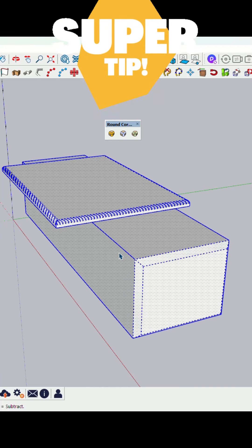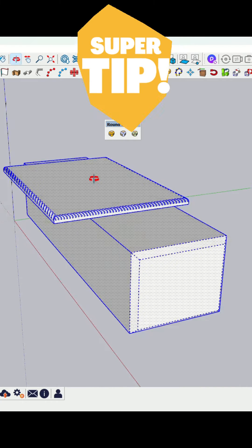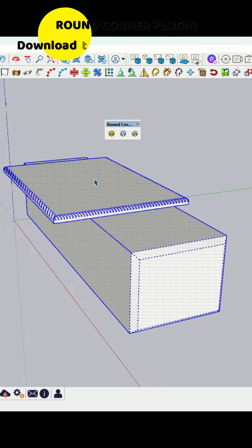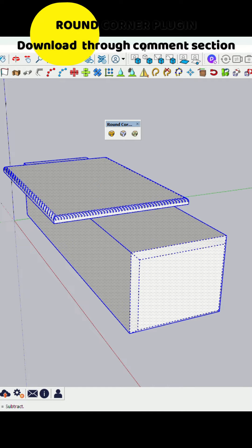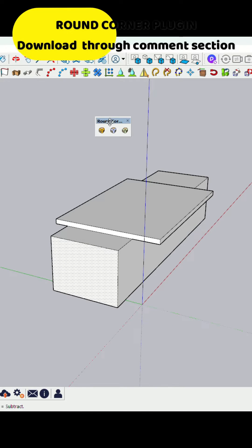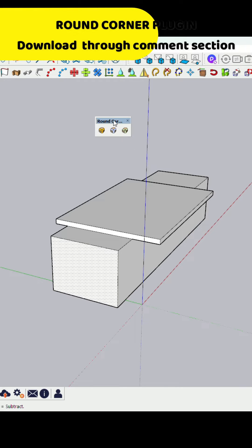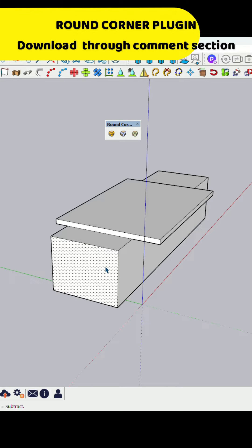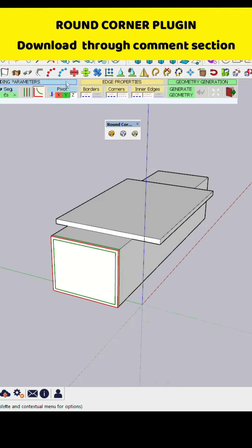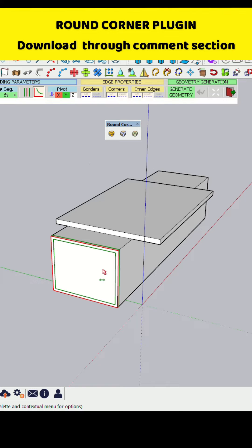So guys, if you want to create a round corner of any edges or any faces, you have to use a Round Corner plugin. Here I am using the Round Corner plugin older version. This is free. You have to download through the link in the comment box section.